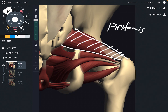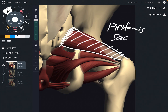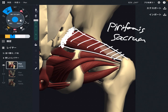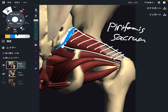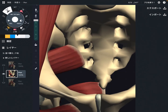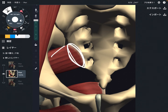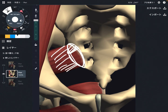So where does the piriformis originate from? It's from the sacrum. When you look in an anatomy book, it looks like the piriformis originates from the lateral part of the sacrum — but that's not true. Actually, piriformis originates from the anterior part of the sacrum. This is the anterior view, and you can see piriformis originates from the anterior surface of the sacrum.